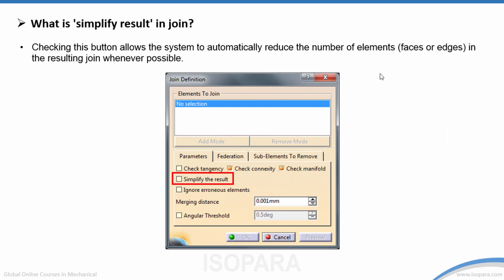What is 'Simplify Results' in Join? Checking this option allows the system to automatically reduce the number of elements — faces or edges — in the resulting join whenever possible.